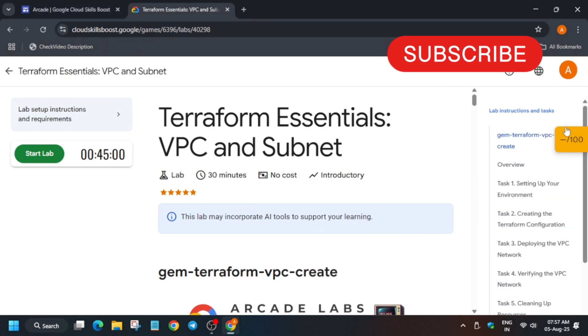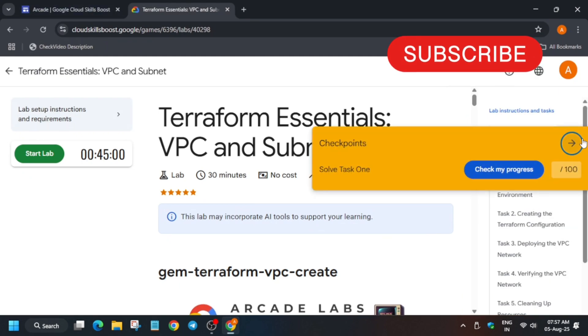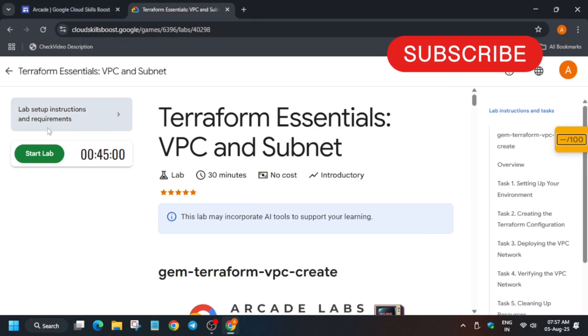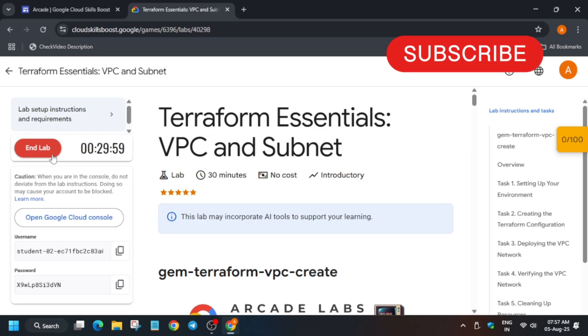Hello guys, welcome back to the channel. In this video we'll cover this amazing lab that is related to VPC and subnet. First of all, click on start lab. And if you're totally new to this channel, do like the video and subscribe to the channel.